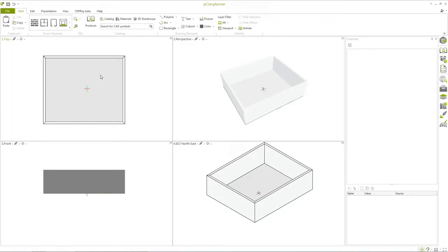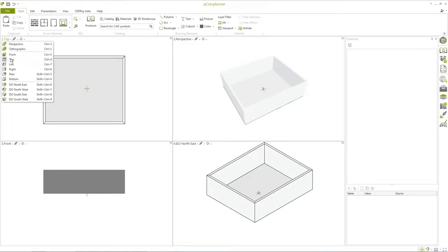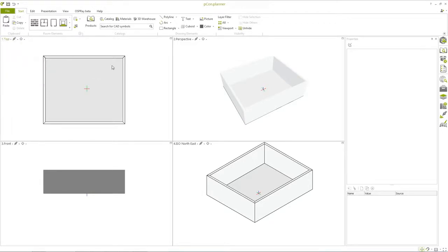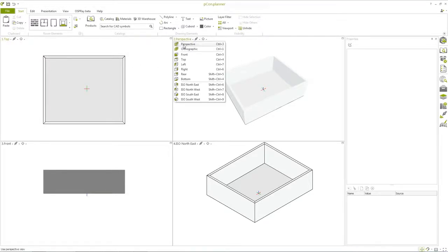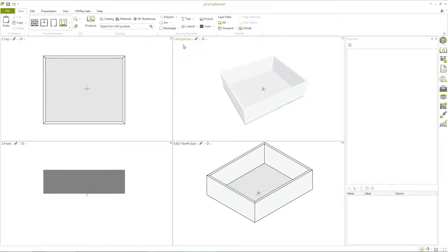At the top left of each viewport, an individual perspective can be set. This allows you, for example, to display a top view and a perspective view adjacent to one another.